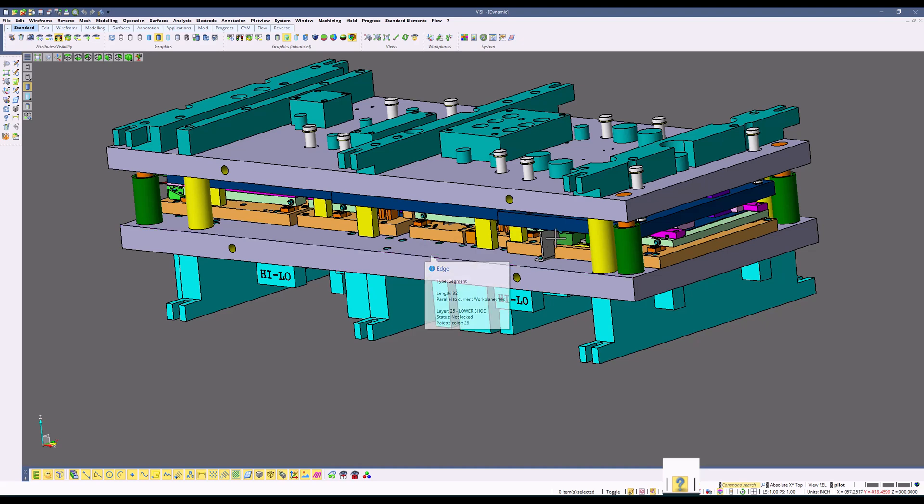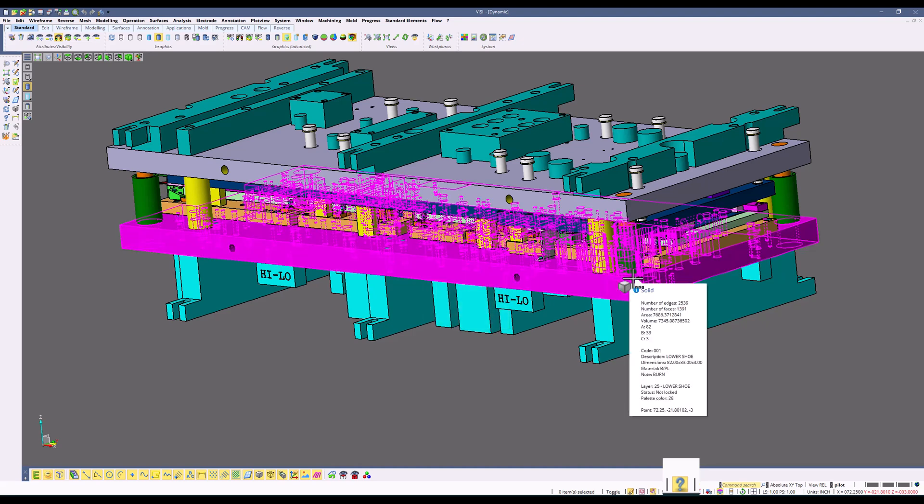If I select an edge, it gives me information about the edge, and if I select the corner of a solid, it gives me information about the solid.